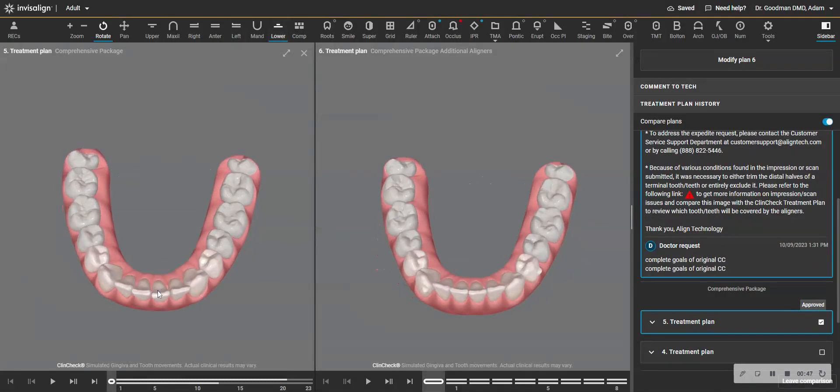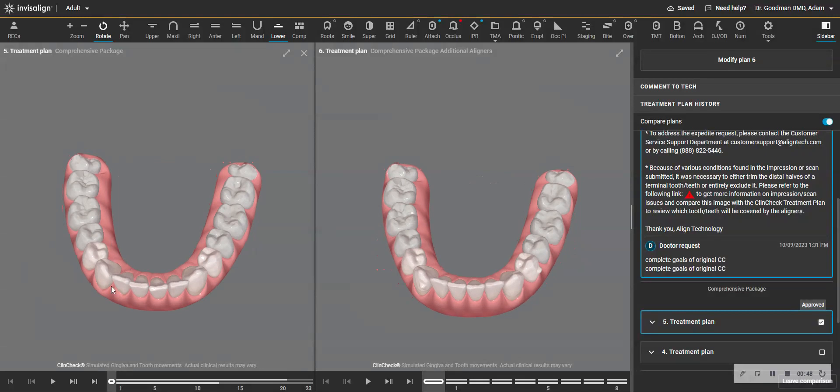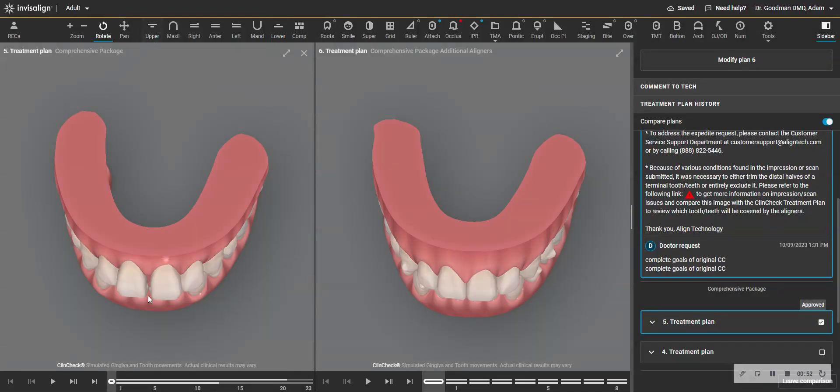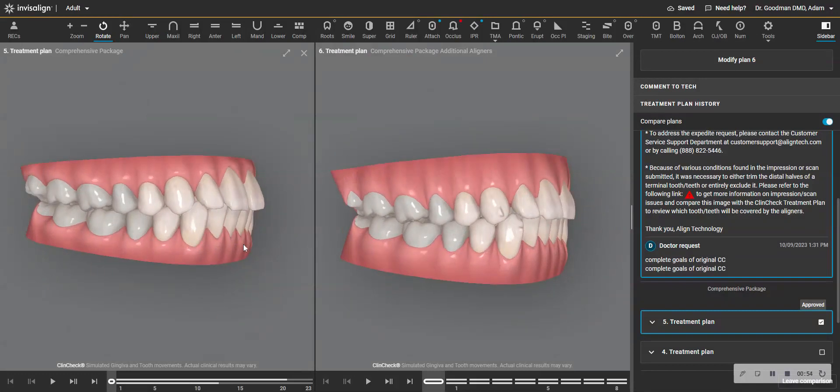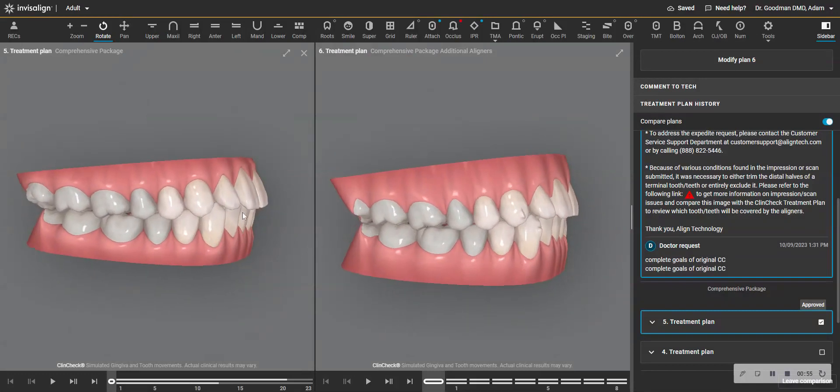In fact, you had some crowding of your lower teeth. If you had a lower space, the same amount as the upper space, then your case would be the easiest type that we treat, where we just bring the uppers back and the lowers back and everything falls into place.